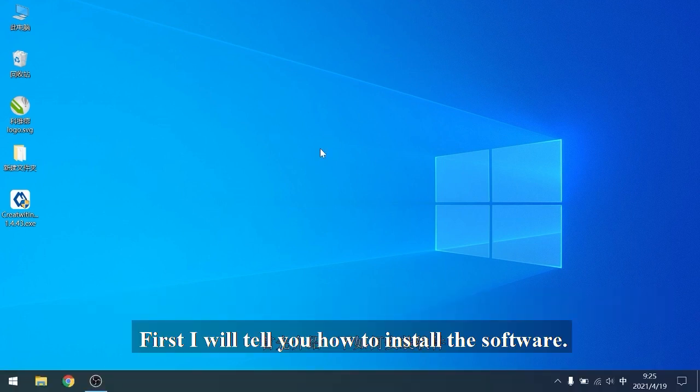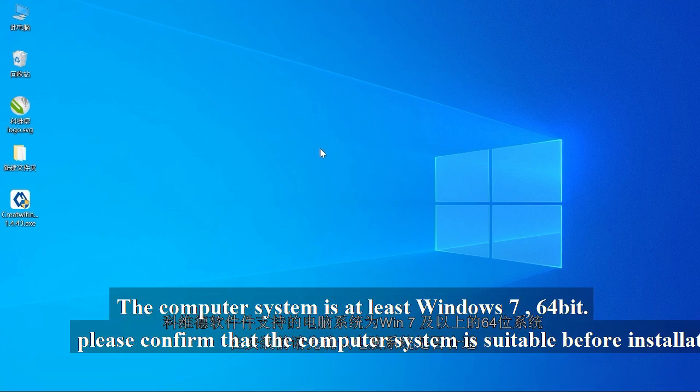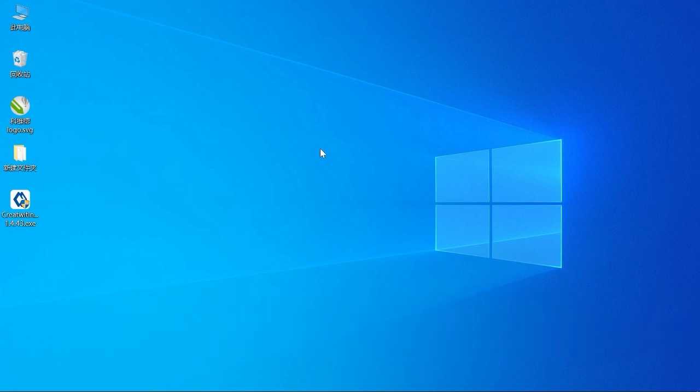First, I will tell you how to install the software. The computer system is at least Windows 7, 64-bit. Please confirm that the computer system is suitable before installation.